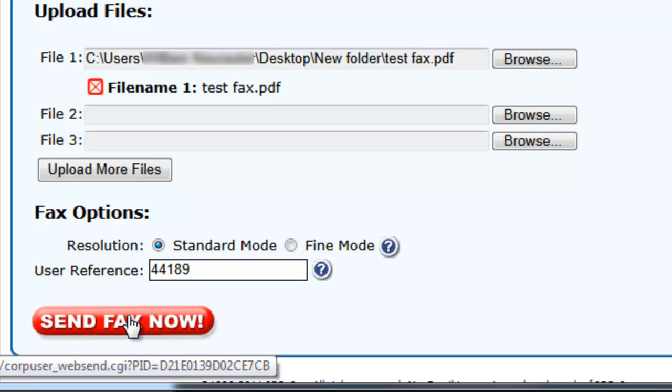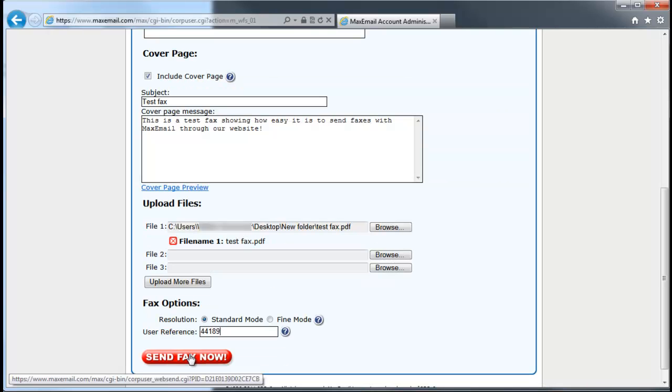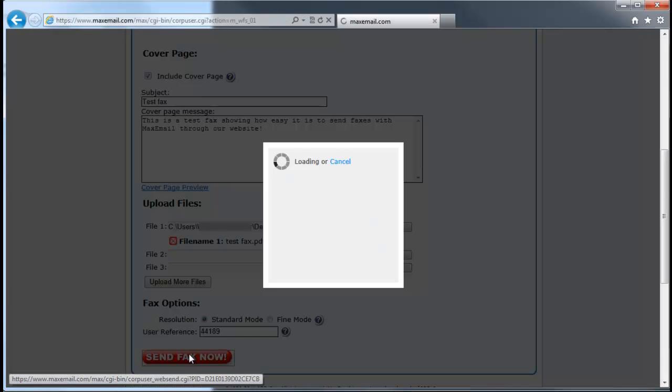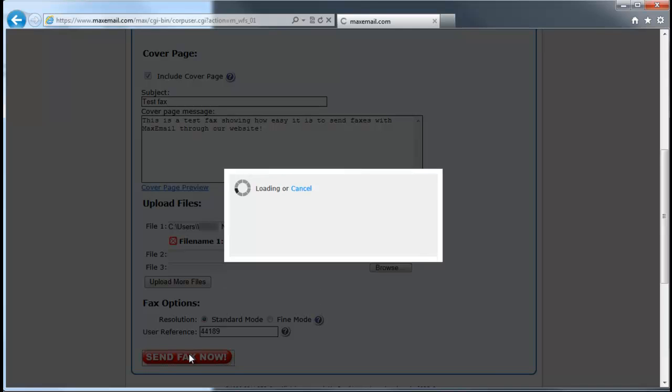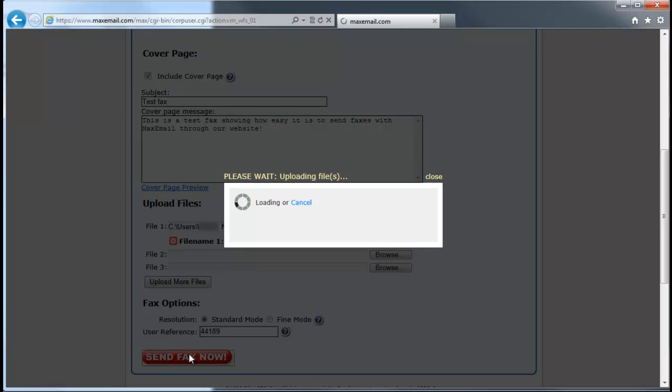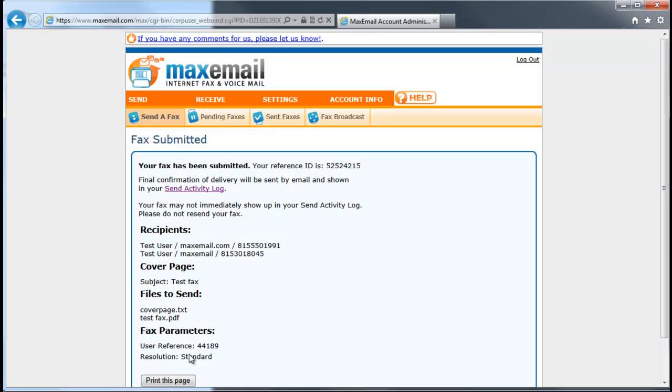Once all fields are complete, click the Send Fax Now button. We'll upload the files you submitted and present you with a confirmation screen summarizing the details of your submitted fax.